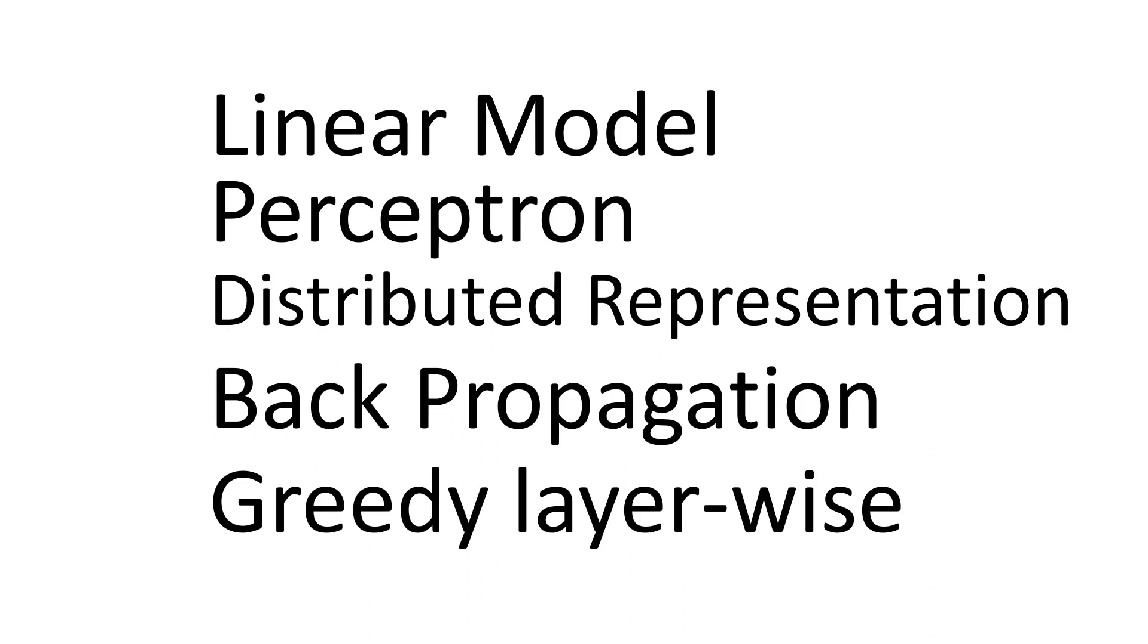The central idea behind connectionism is that a large number of computational units can achieve intelligent behavior when networked together, meaning single units should be combined to form complex layers that can cater to complex functions that can, in turn, solve more complex problems.